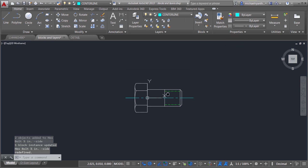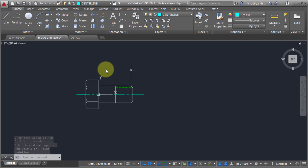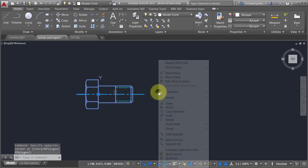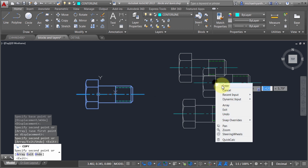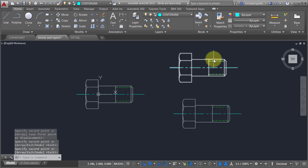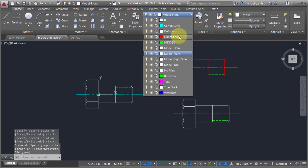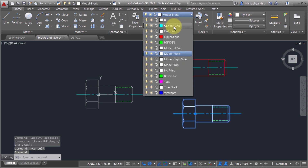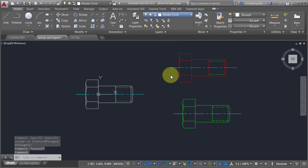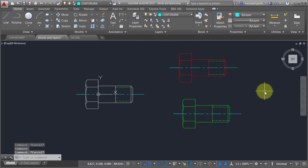Now I'm going to copy this and create a couple of instances. I'll create one instance here, another there. I'm going to take one and move it to the dimensions layer, and take this other one and move it to the reference layer. We can see that the objects that were on layer zero are now taking on the properties of the layer they were placed on.